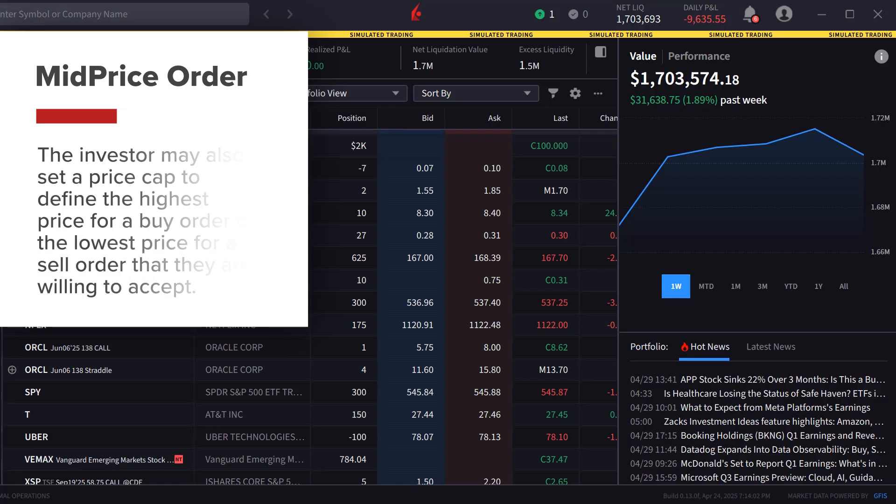The investor may also set a price cap to define the highest price for a buy order or the lowest price for a sell order that they are willing to accept.